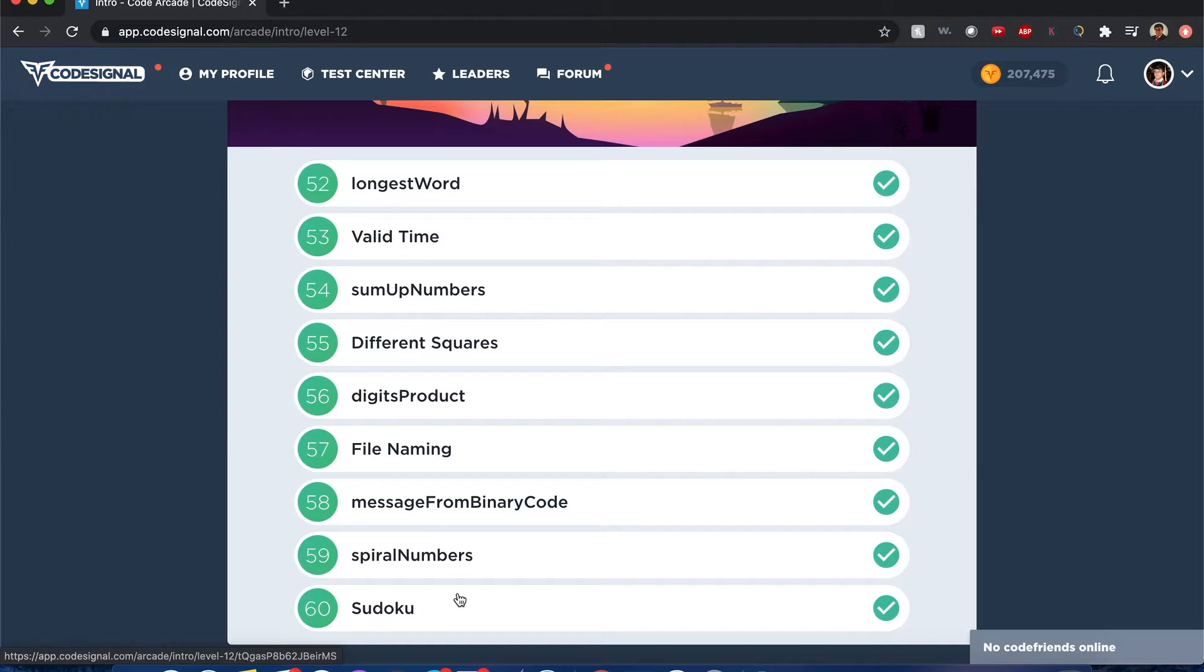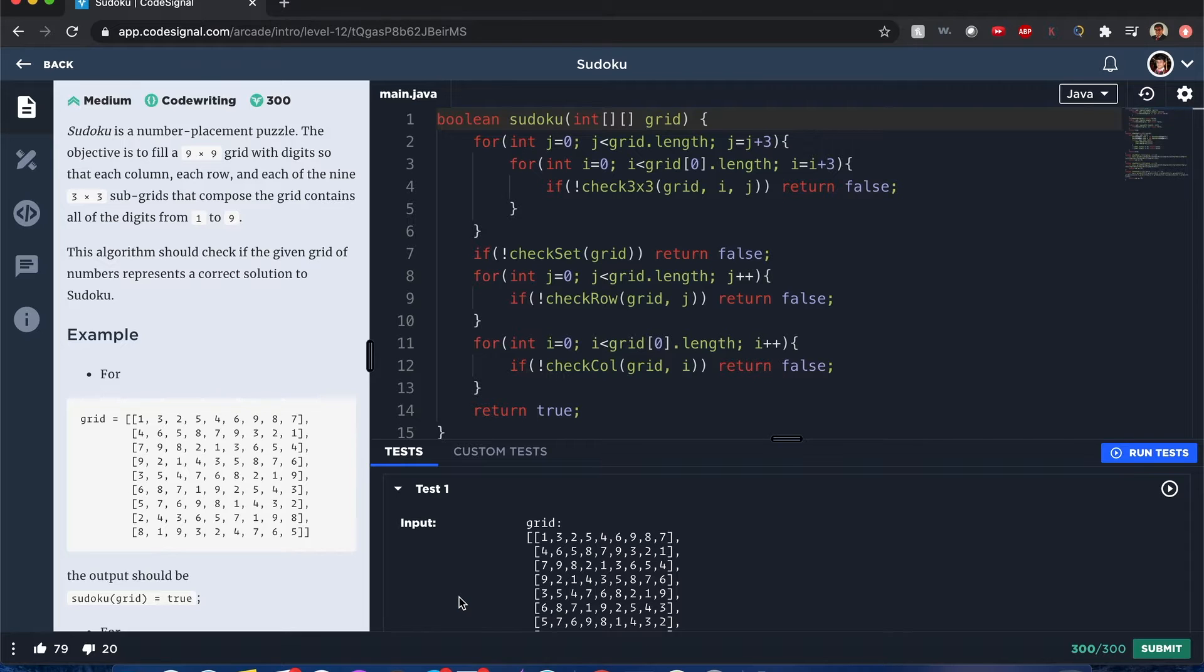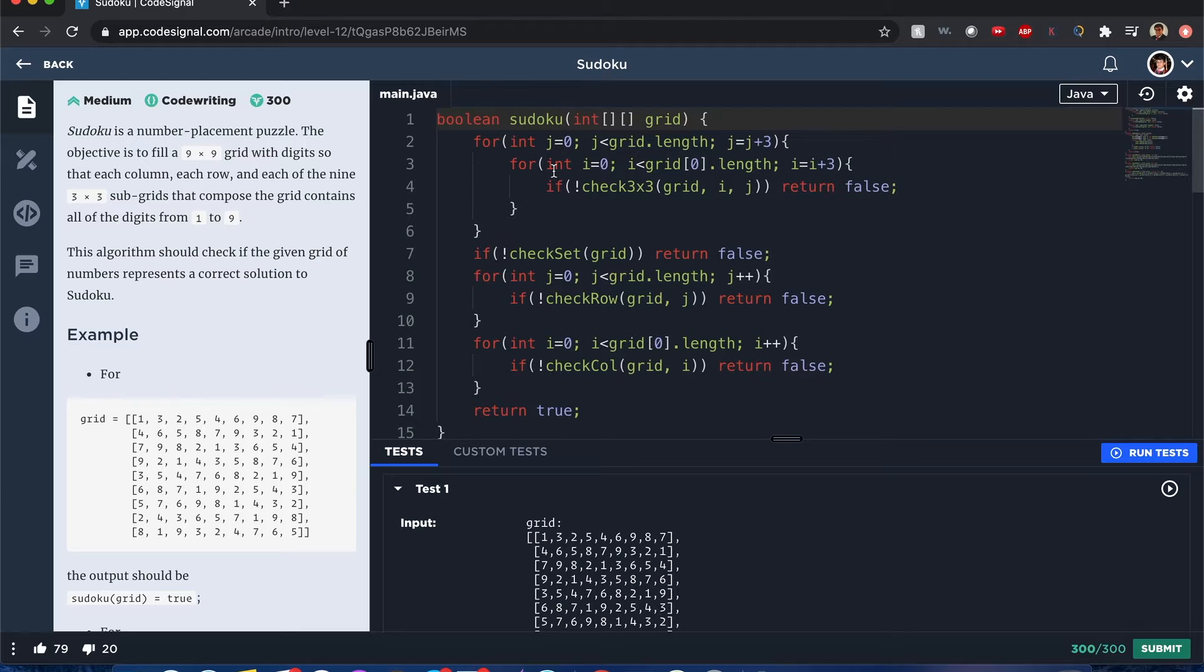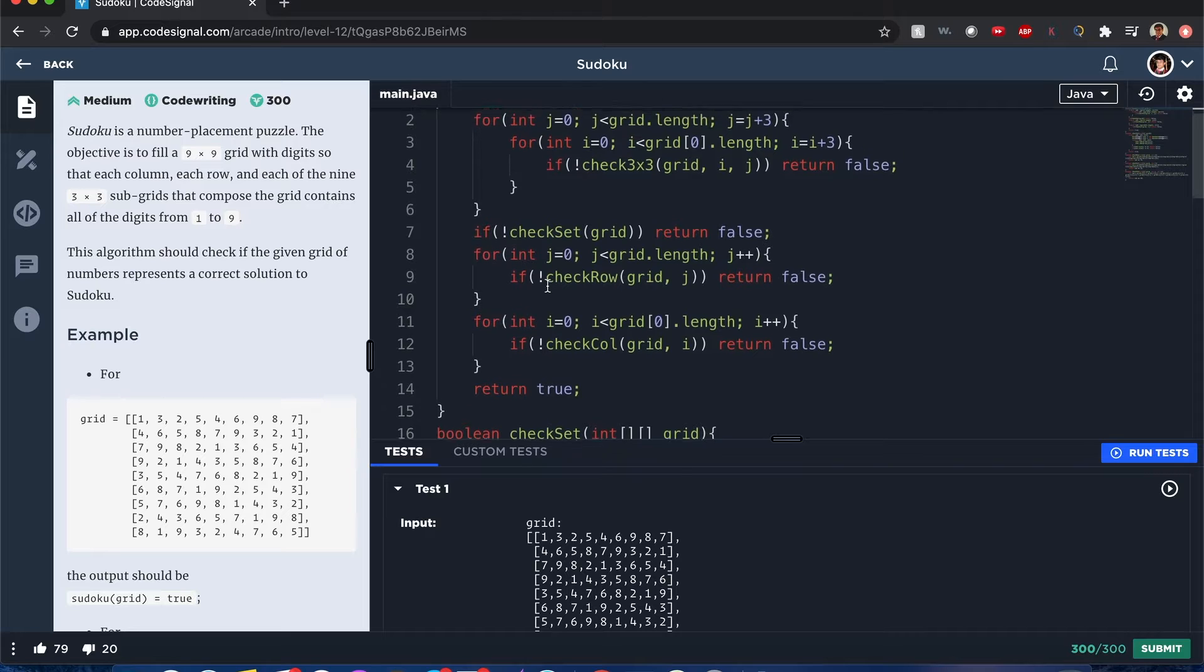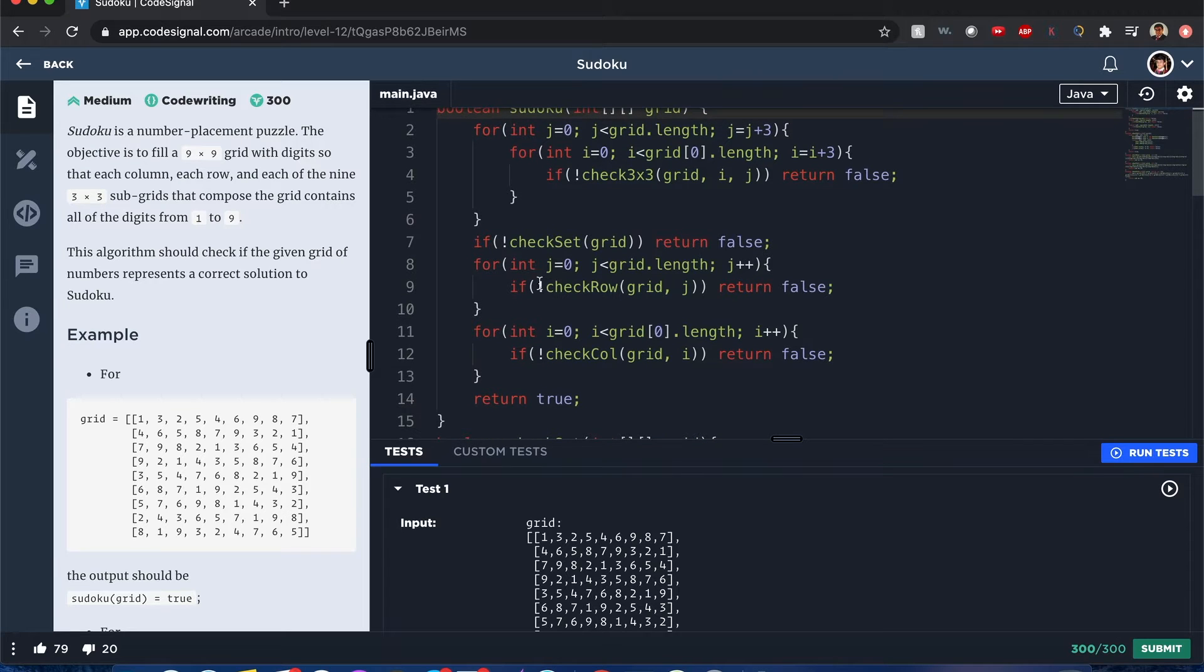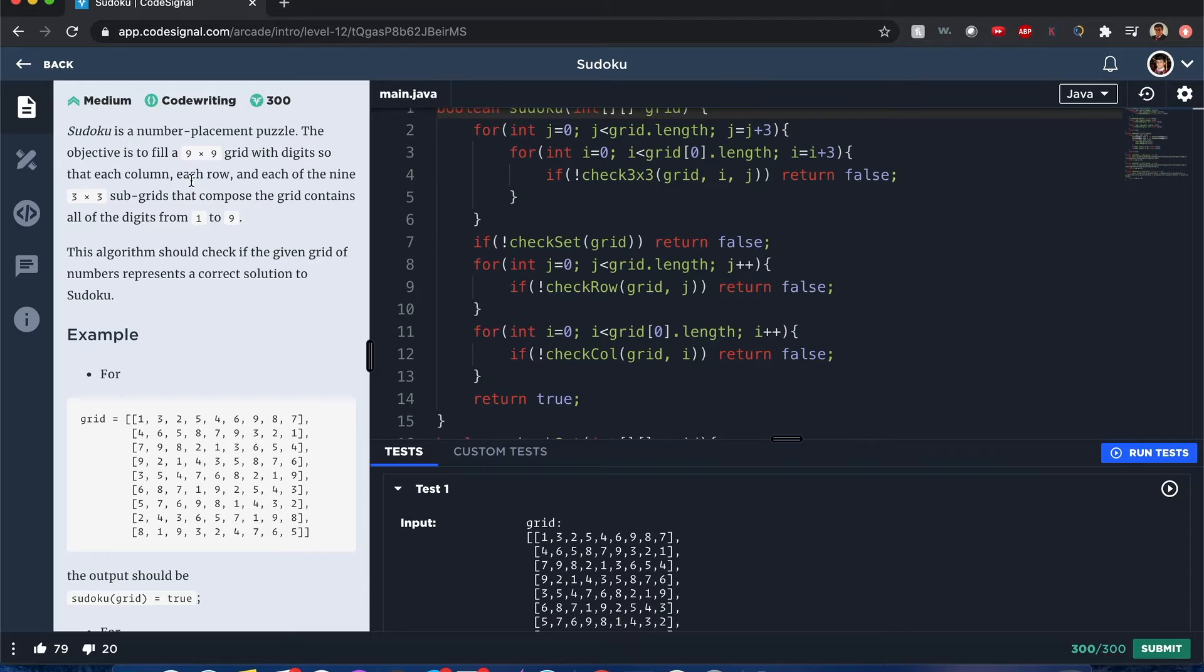Hello everyone, my name is Joshua and I'll be solving Sudoku from Code Signal Arcade. I'll be trying a different format - I'm going to give the answer first and walk you through how it works, so it's going to be a bit faster hopefully.